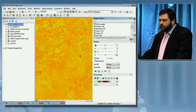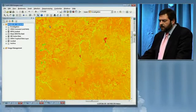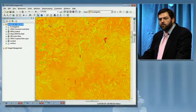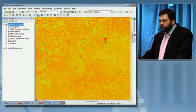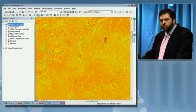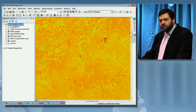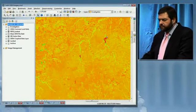NDVI stands for Normalized Difference Vegetation Index. It is a commonly used technique to be able to distinguish healthy vegetation, shown in green, from no vegetation, shown in red.